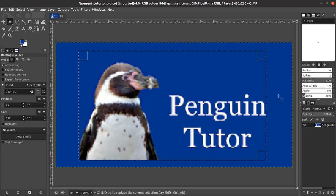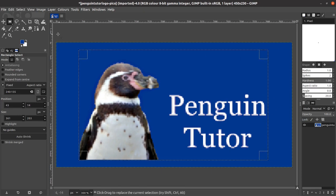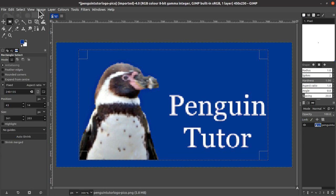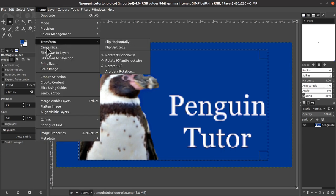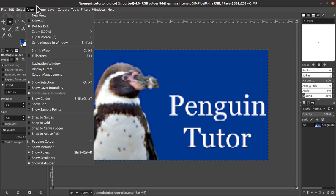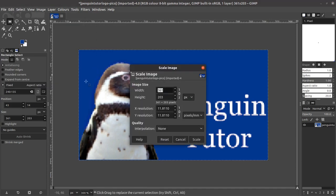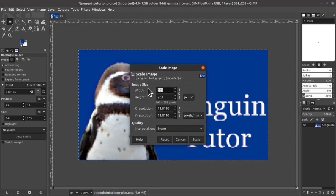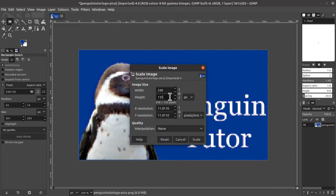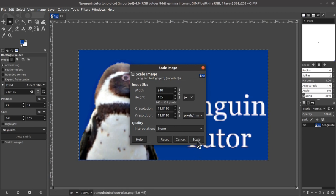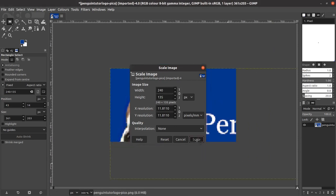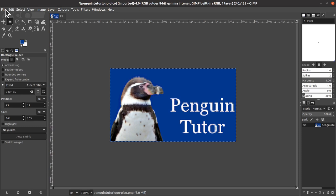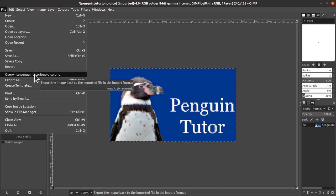Then crop the image to the selection, and then resize the image. This can then be exported as a PNG file.